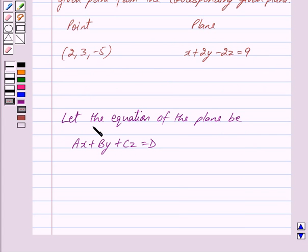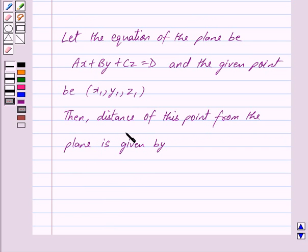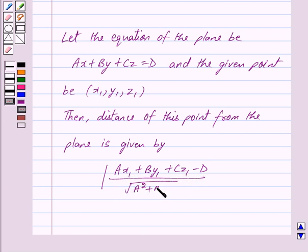Now, let the equation of the plane be ax plus by plus cz is equal to d and the given point be x1, y1, z1. Then the distance of this point from the plane is given by mod of ax1 plus by1 plus cz1 minus d upon under root of a square plus b square plus c square. So, this is the key idea behind our question.